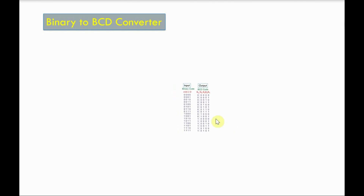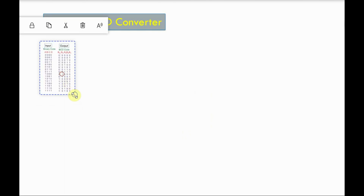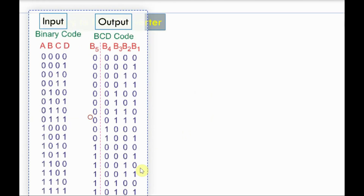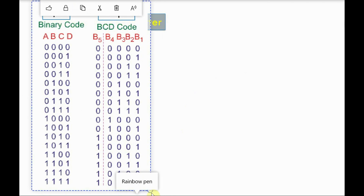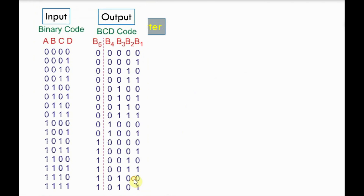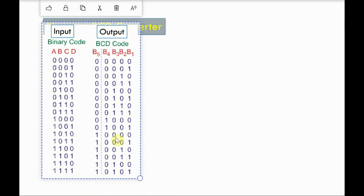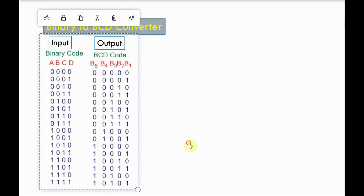As a first step, we have to write the truth table. This is the truth table showing the 4-bit binary number and its corresponding output.